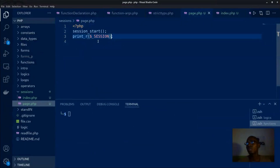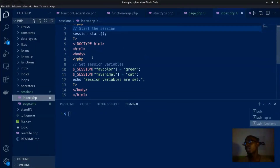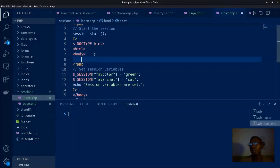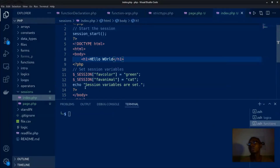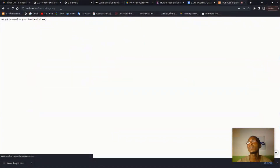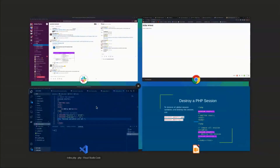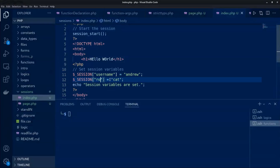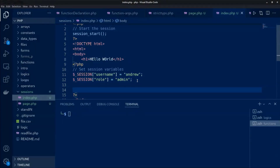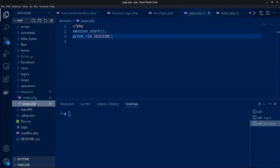I'll switch to my browser. Here I have a simple page called index.php and I'm going to open it in my browser. I have this hello world page and session variables that I will set. I can set a session username equal to Andrew, and a session role equal to admin for example. I don't need to echo this out — I can just confirm that the session has been set.